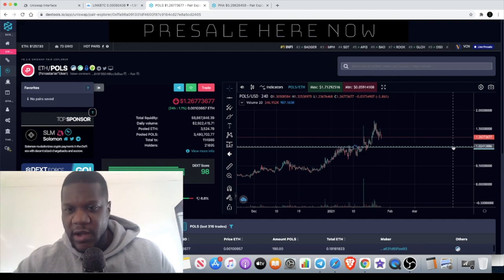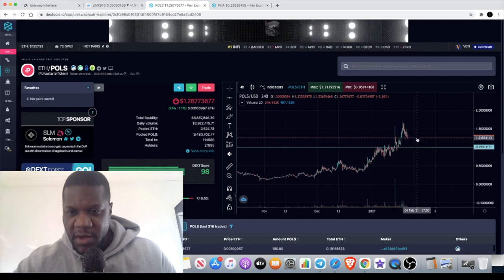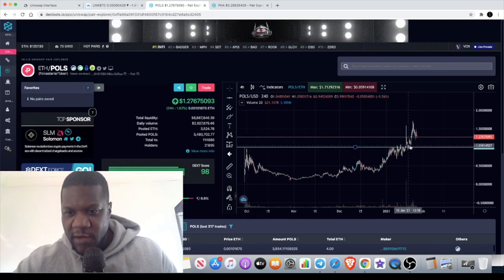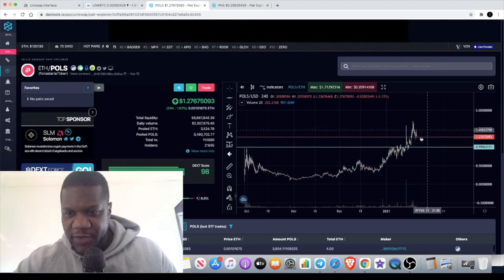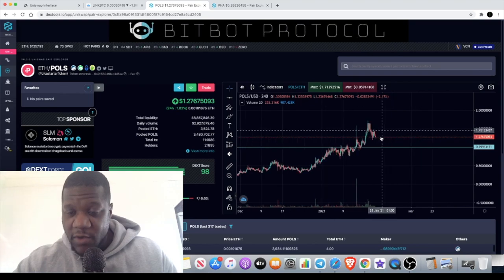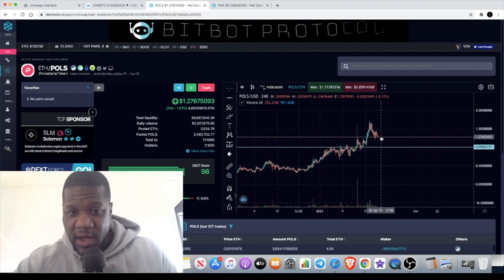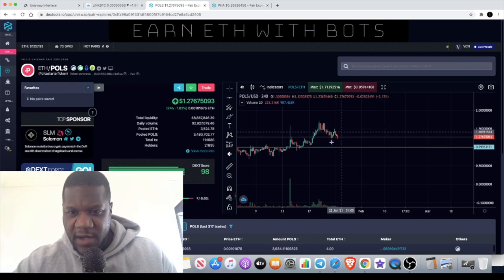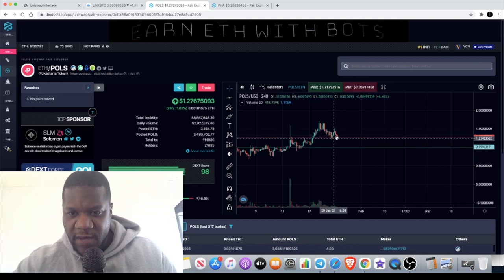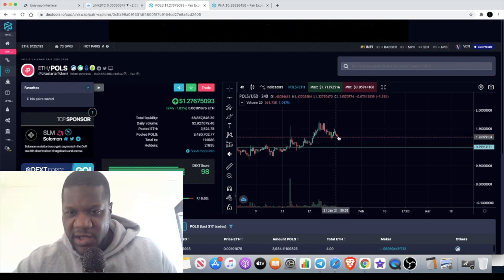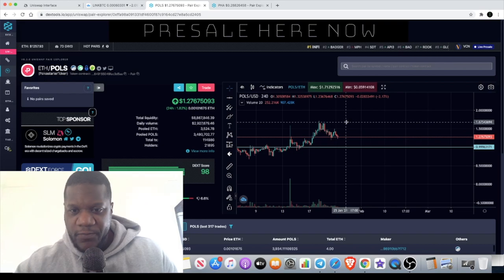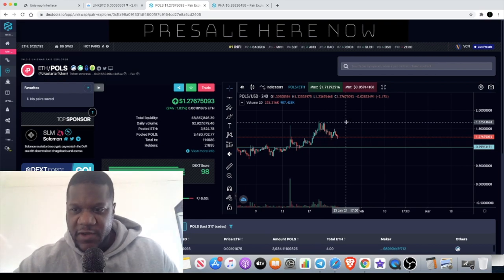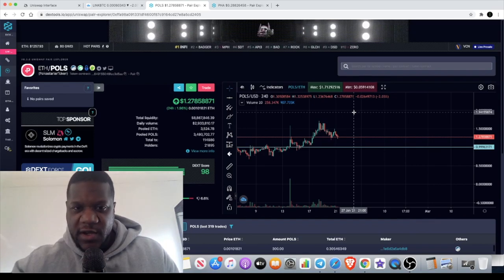Maybe in another video we'll get more into Polka Star and why I think it's a good token, but for now I'm looking at the level around a dollar. I might be wrong and it could break out, but I see it's failing to come up at the moment. We could get a double bottom in this area and then a move to the upside. I'd be looking at it breaking its previous high as an area to get in.